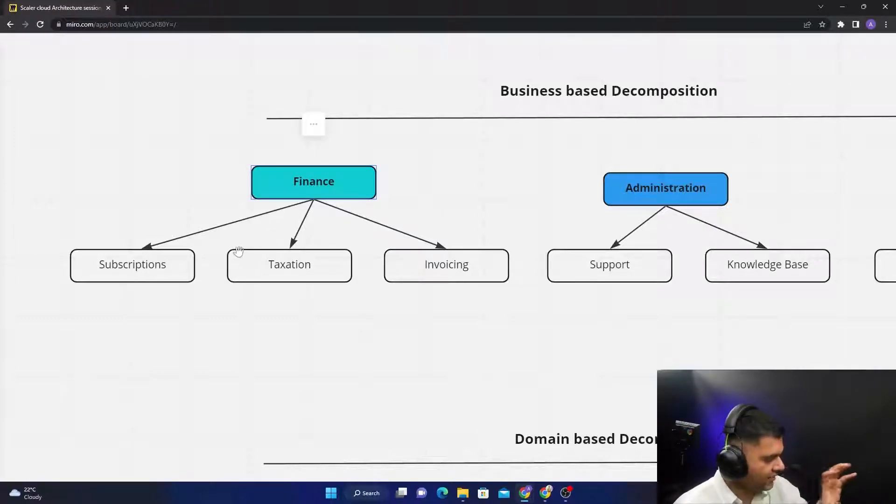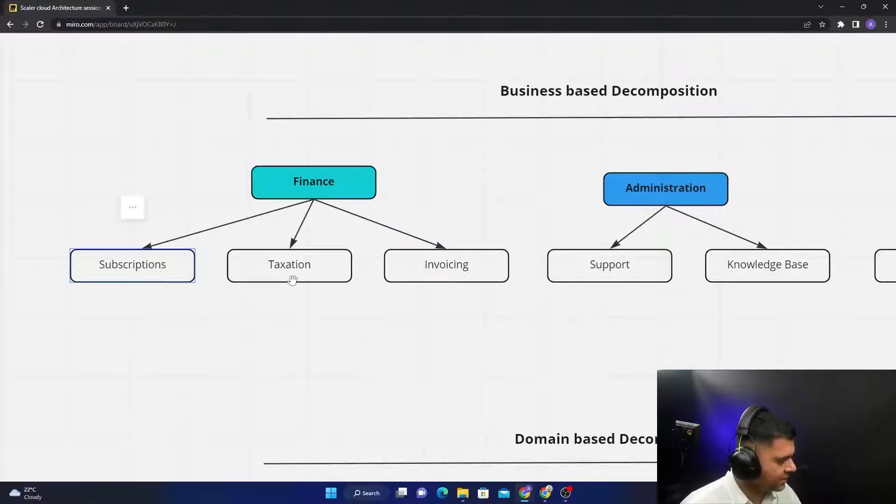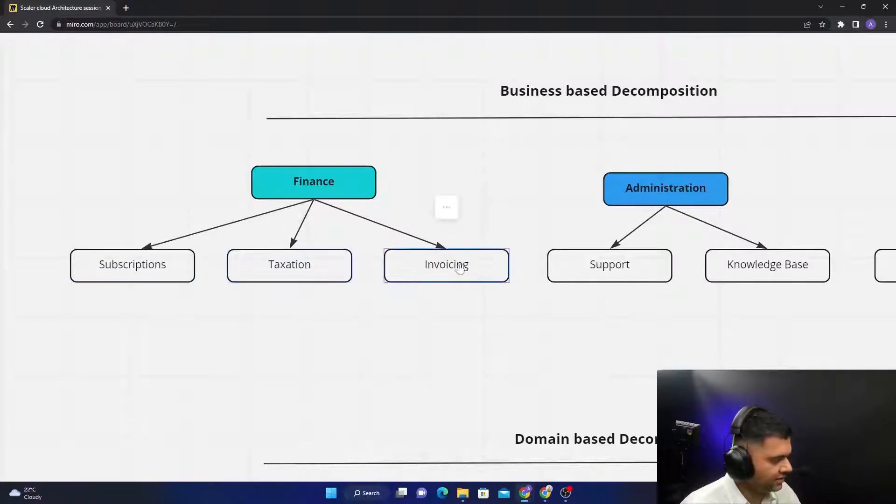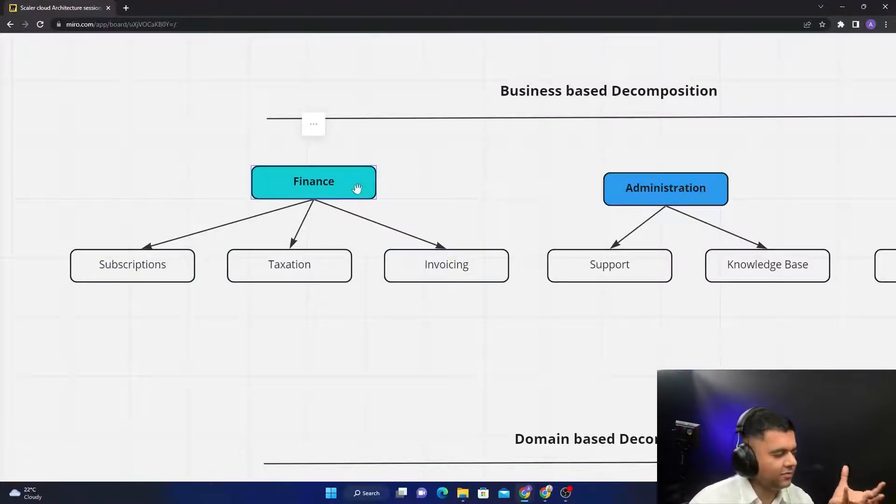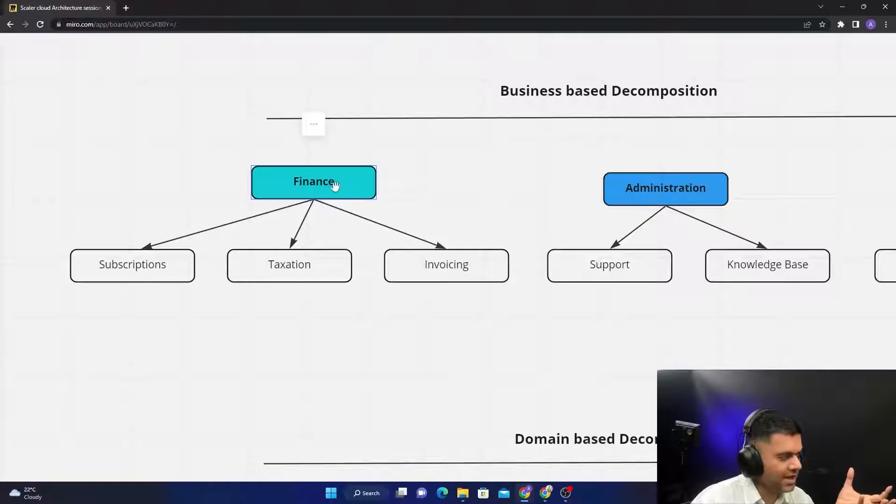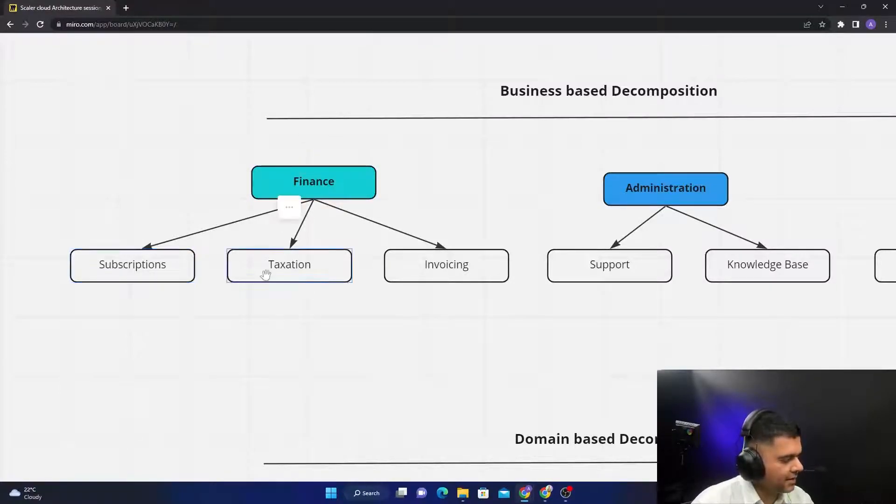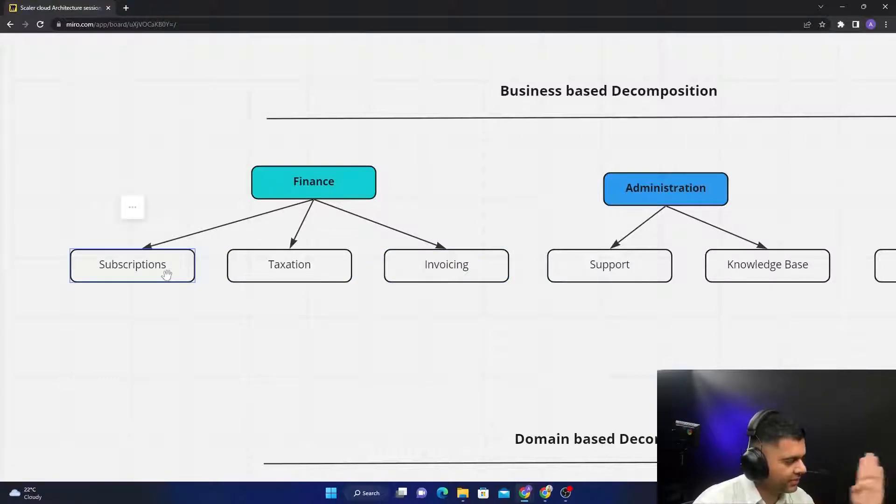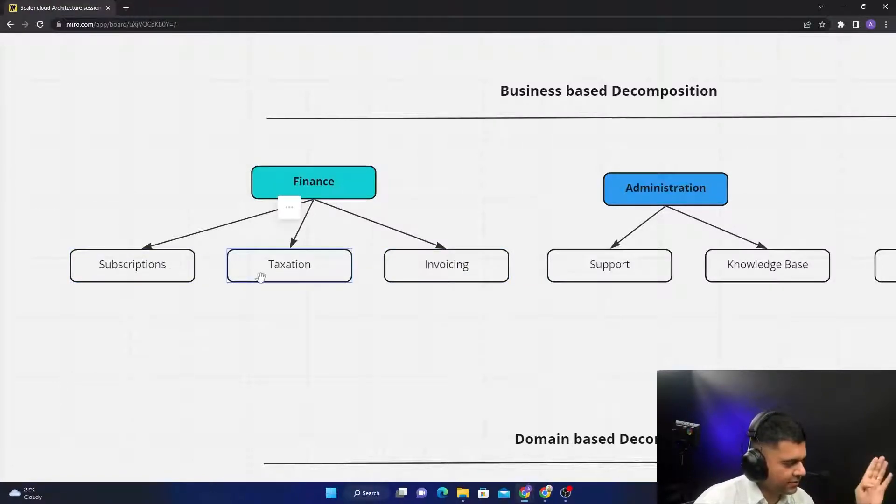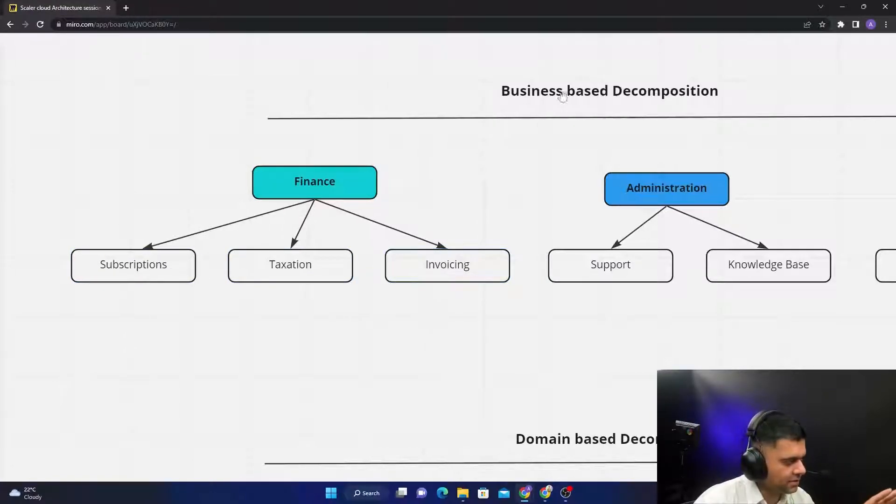You'll start dividing that into three microservices: there'll be Subscriptions, Taxation, and Invoicing—three different things. Finance looks like a big business function and we'll divide it into three separate business functions. So subscription is a different business function, taxation is a different business function, and invoicing is a different business function. So it's called business-based decomposition.